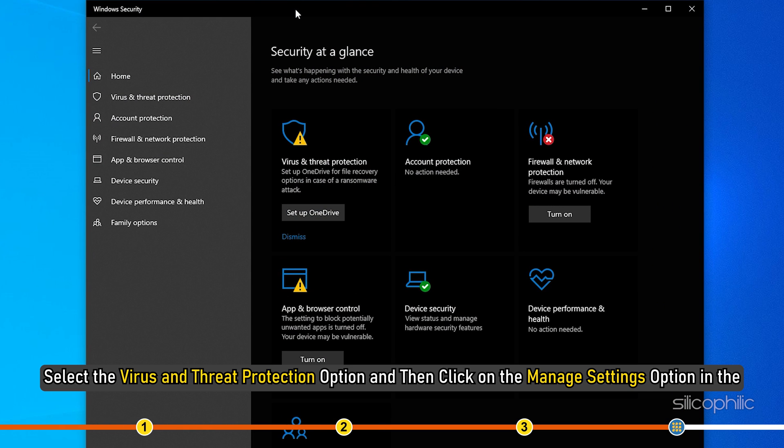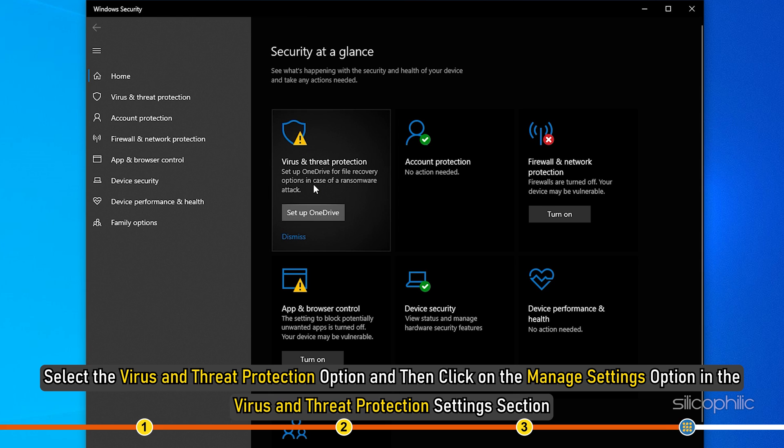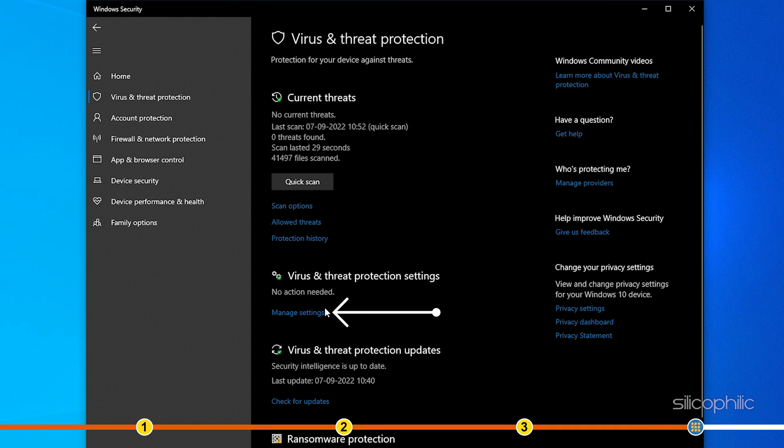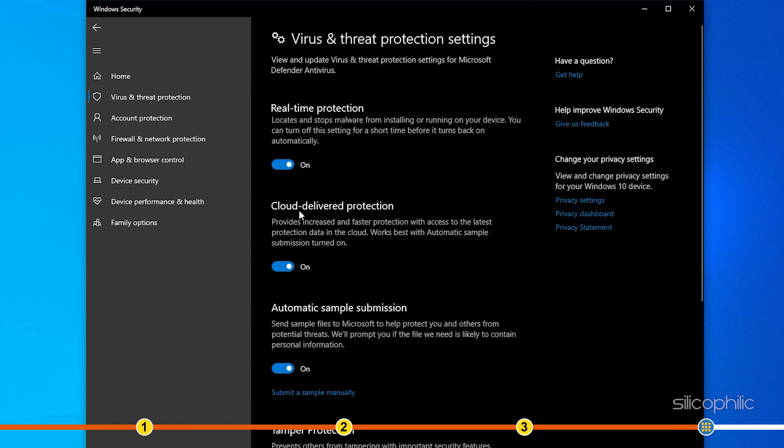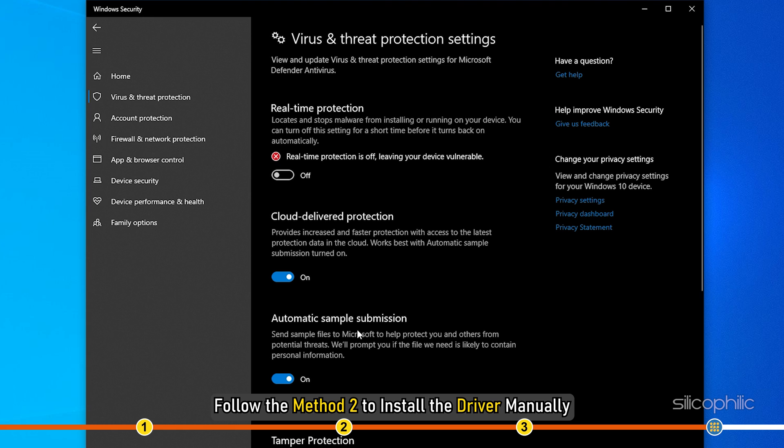Select the Virus and Threat Protection option and then click on the Manage Settings option in the Virus and Threat Protection Settings section. Turn off the Real Time Protection toggle. Follow method 2 to install the driver manually.